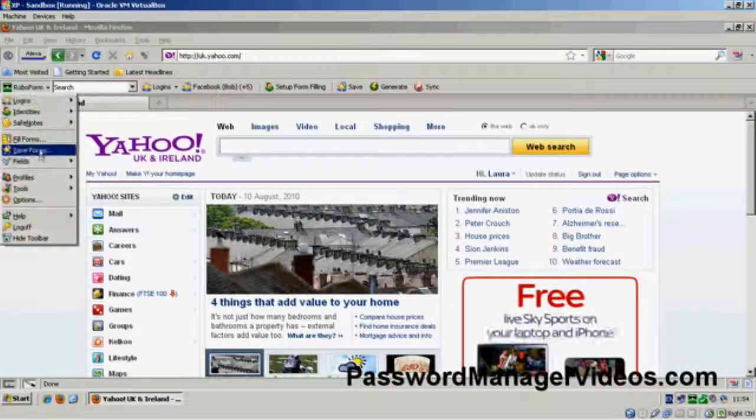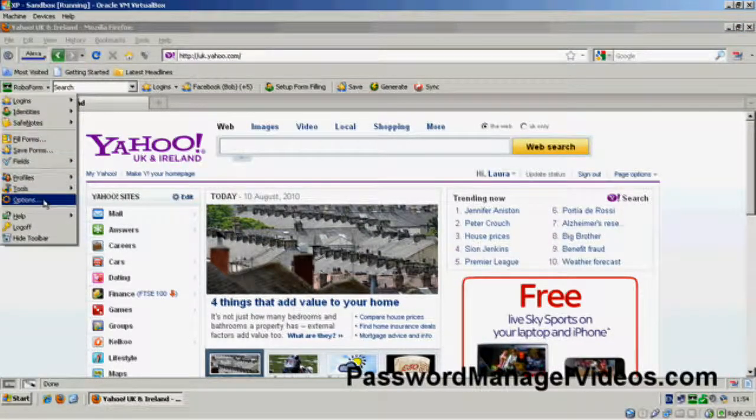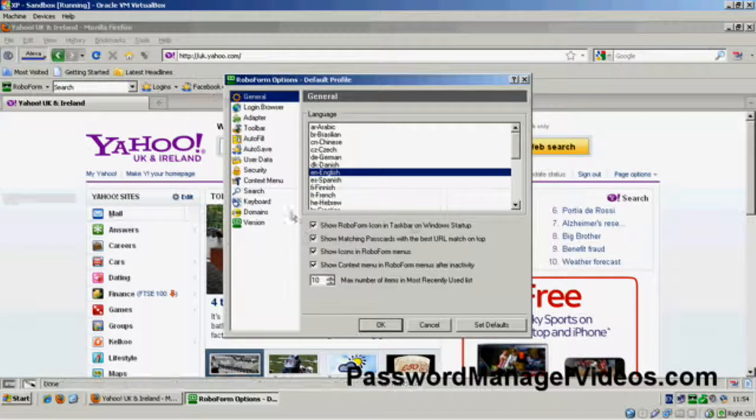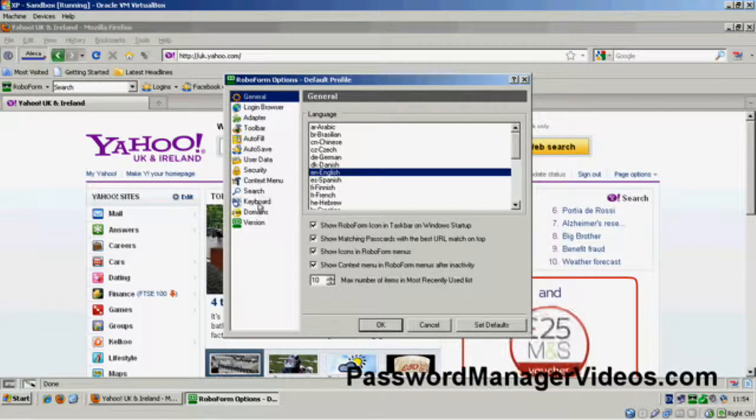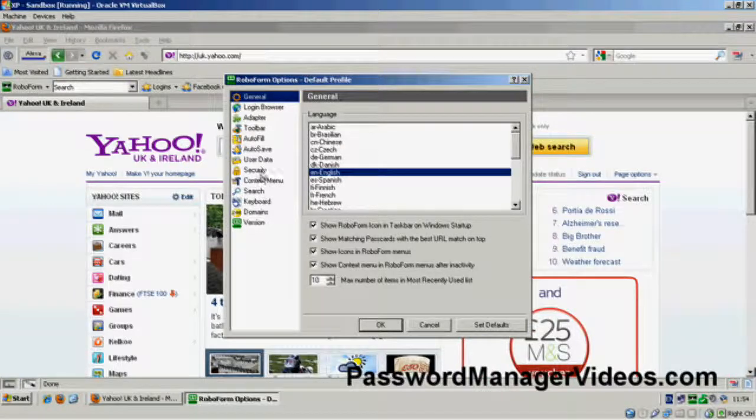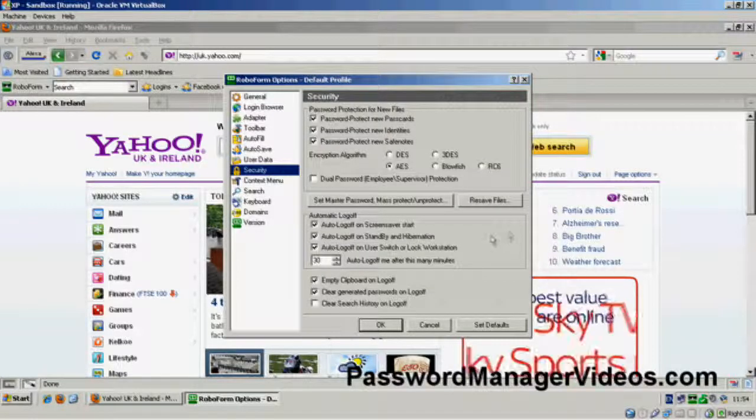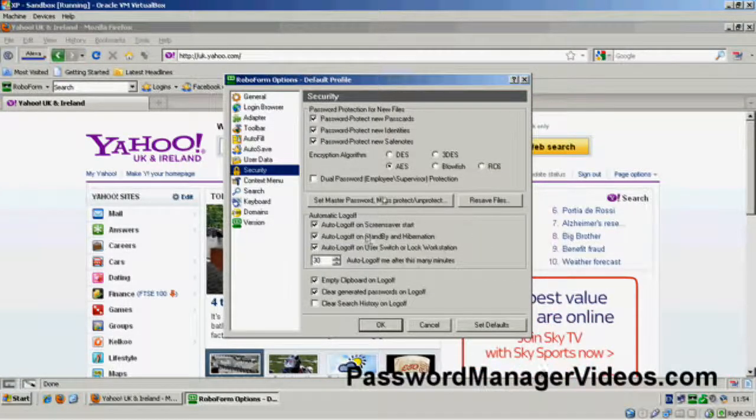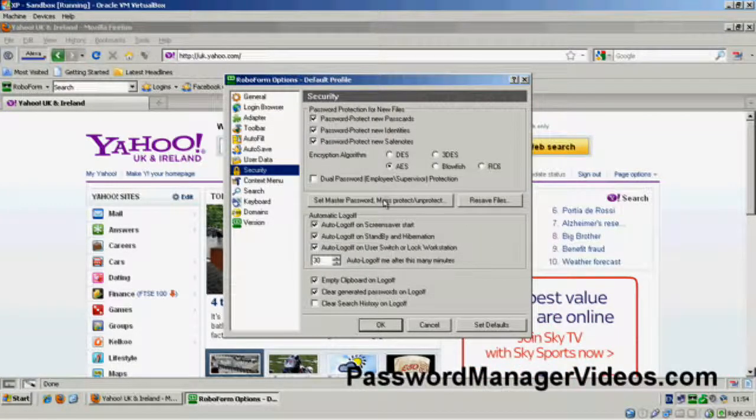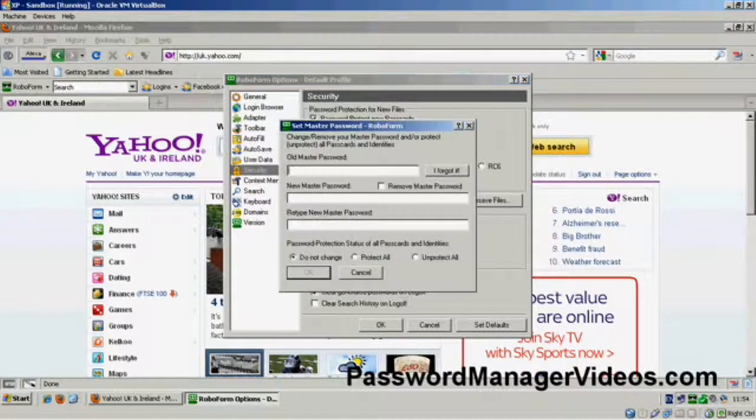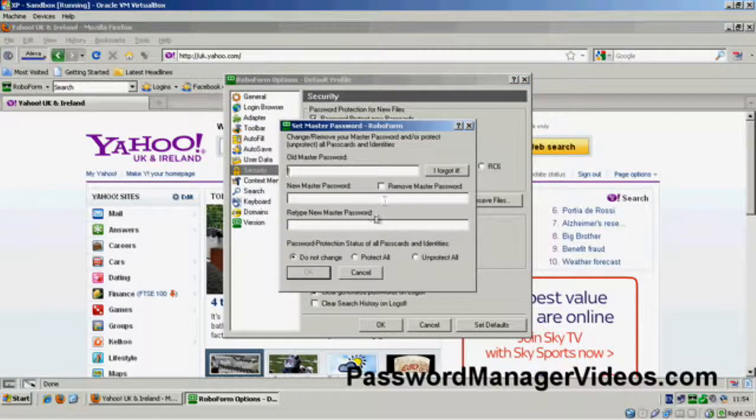One final thing, if we go to options again and security, set master password mass protect.